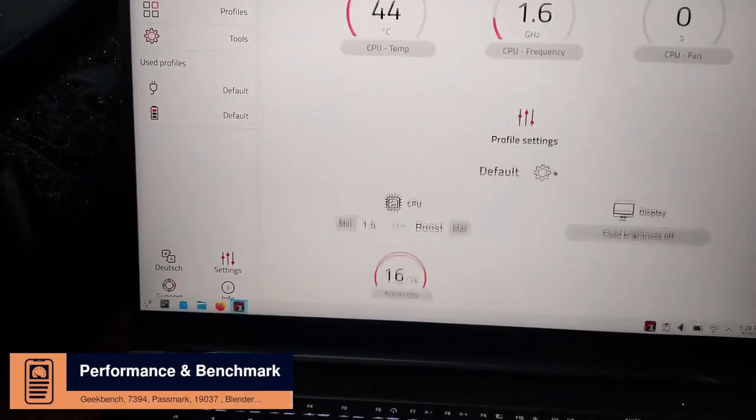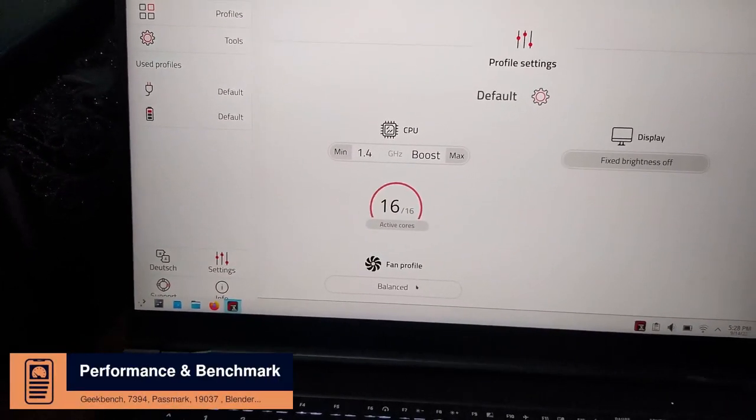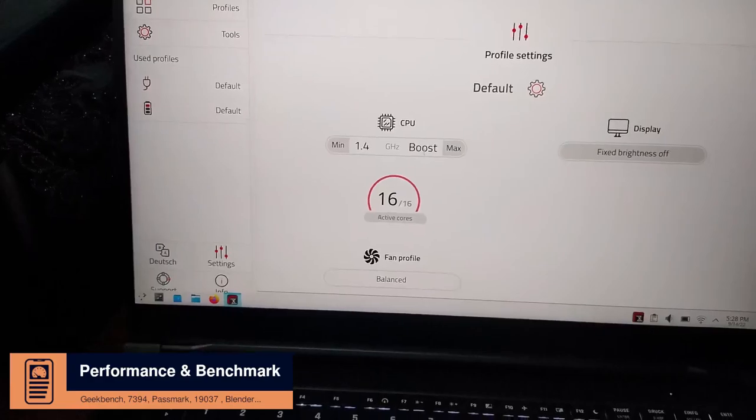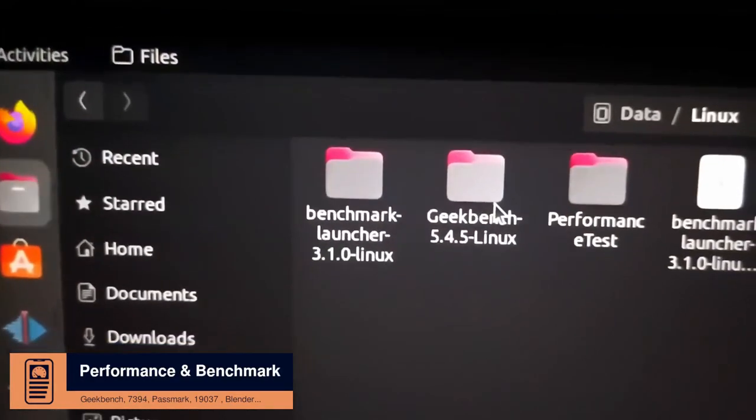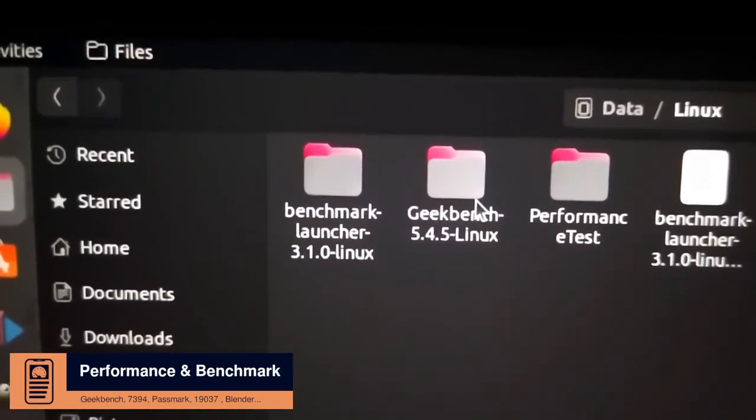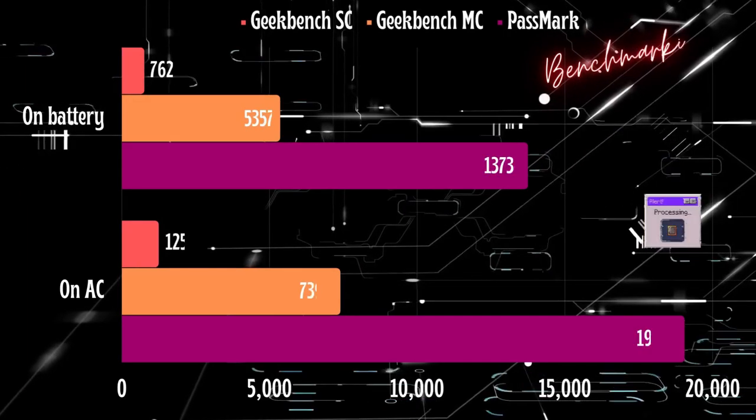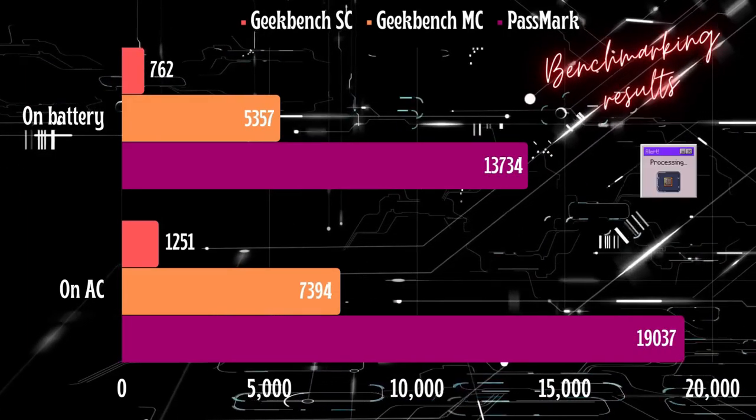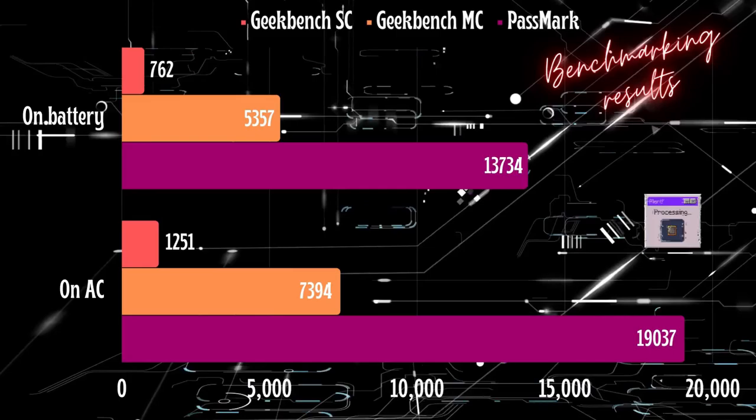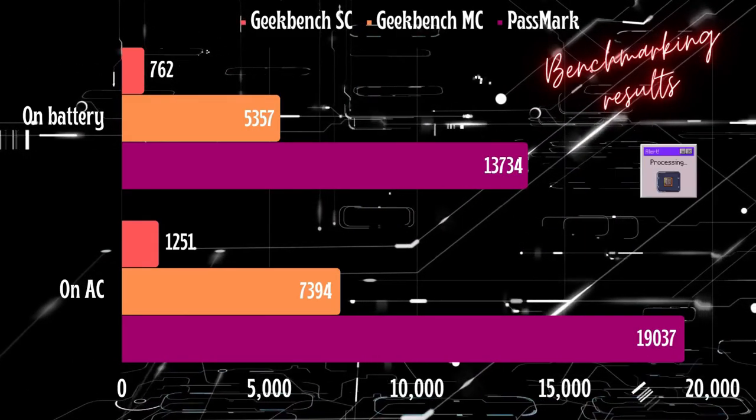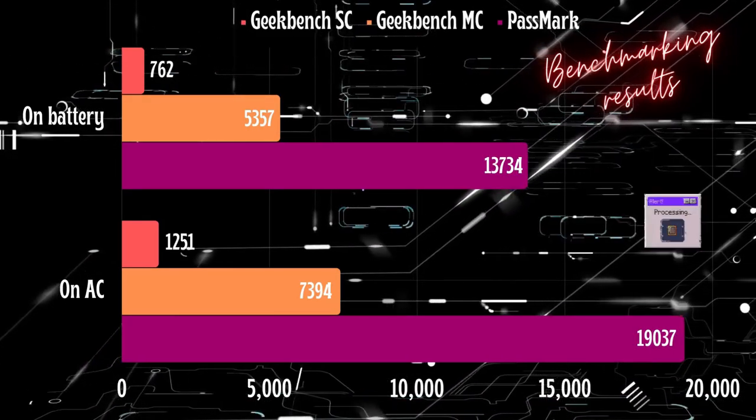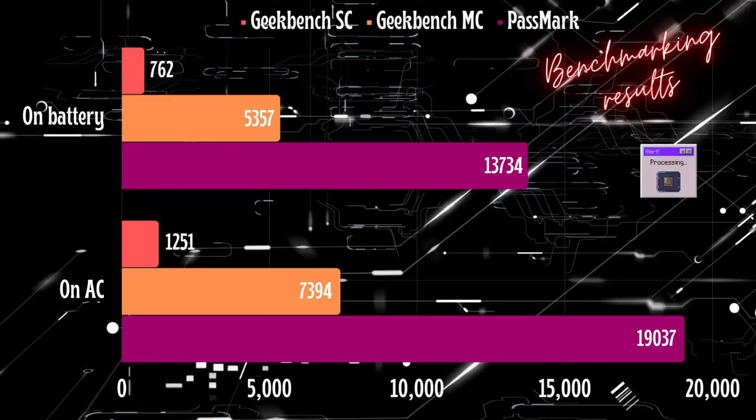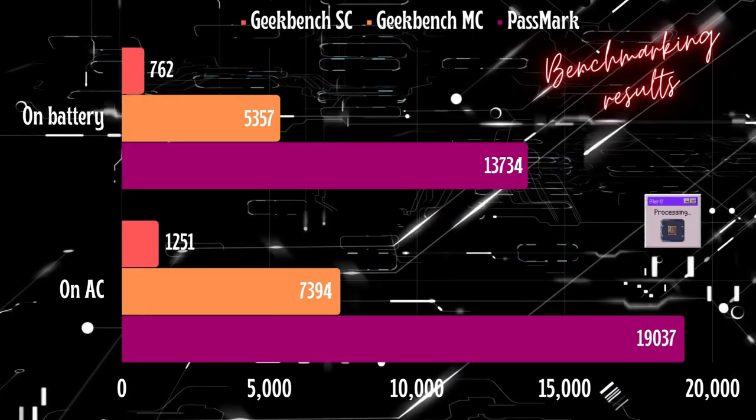Talking about battery life leads us to talk about performance. To evaluate the performance of the Pulse 15 Gen 2, I used Geekbench and Passmark tools. And the results were as follows. On the battery, the laptop got on Geekbench 5: 762 single core score and 5357 multicore score. And on Passmark: 3734 CPU mark score.